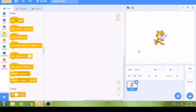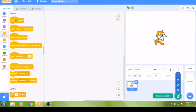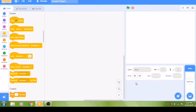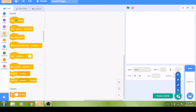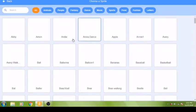Now we are ready to start designing our game. First, we need to upload our predator and prey sprites, so let's delete the default cat sprite by clicking the garbage can icon. Once you click on the sprite menu — the cat head with a plus sign — you will have access to all the sprites in the Scratch library.